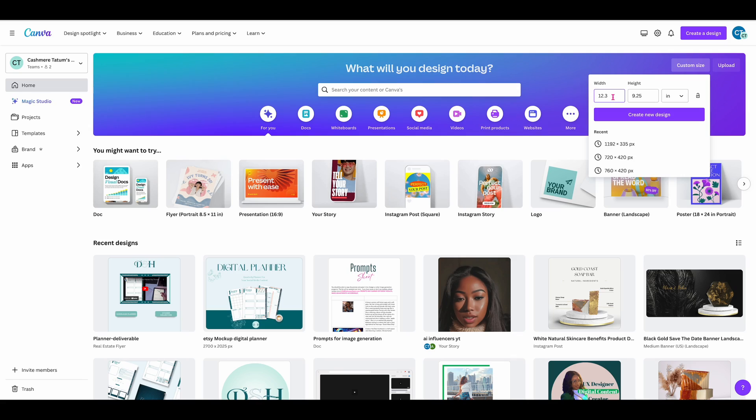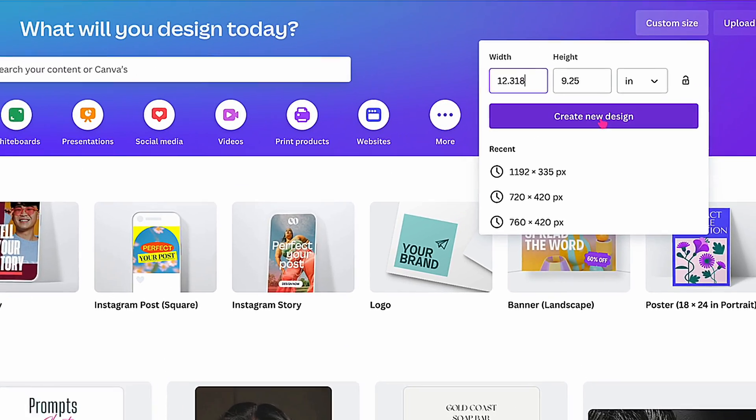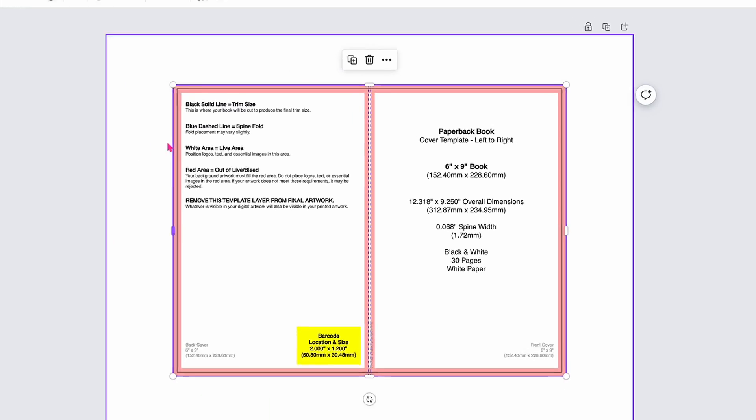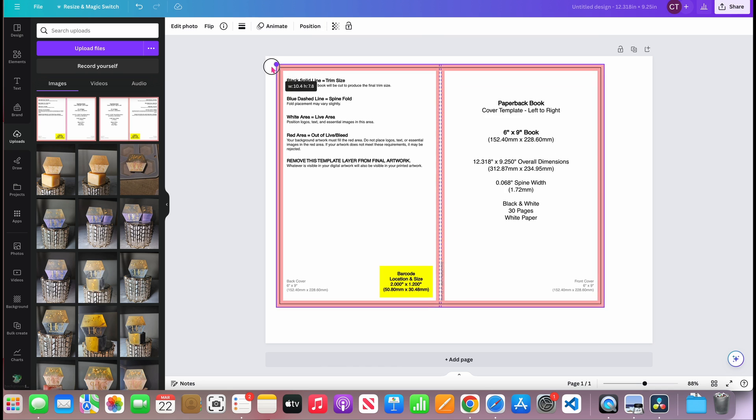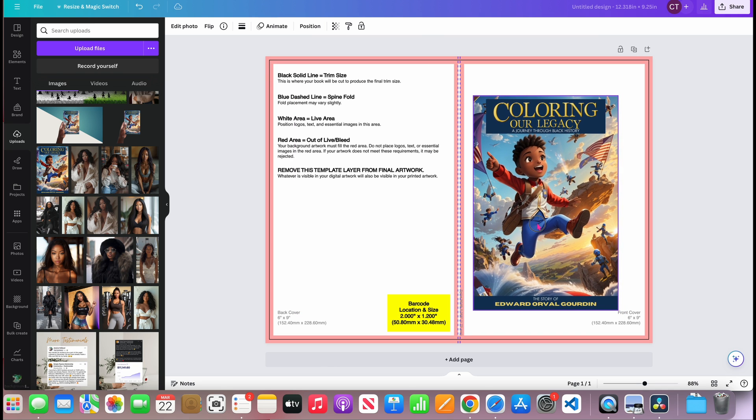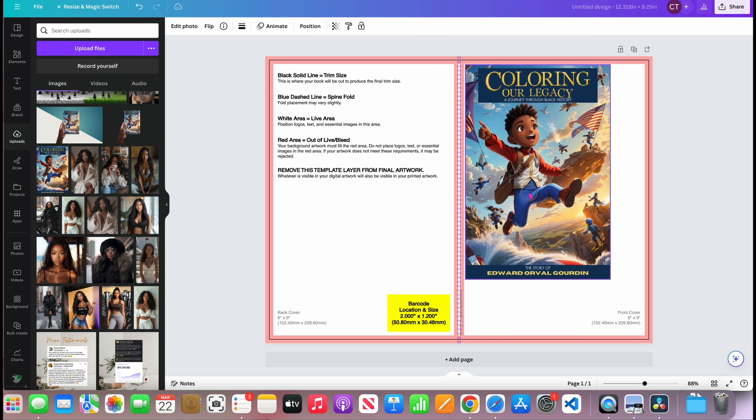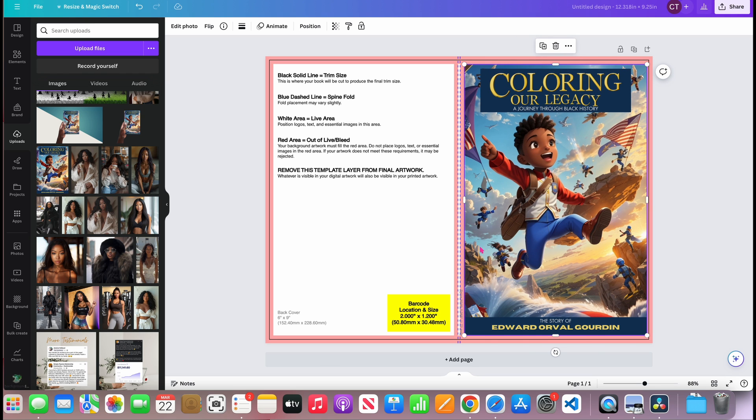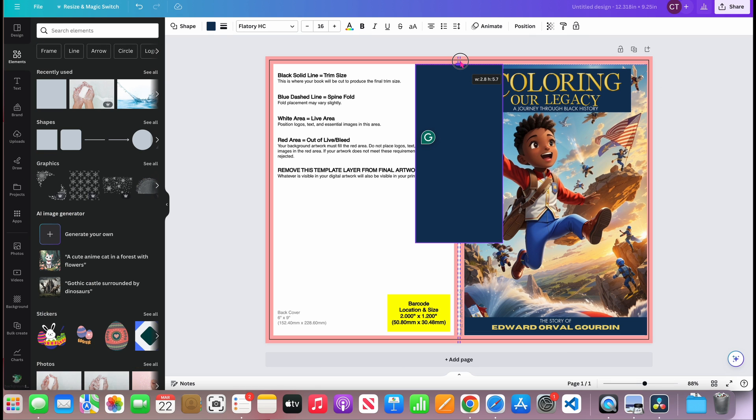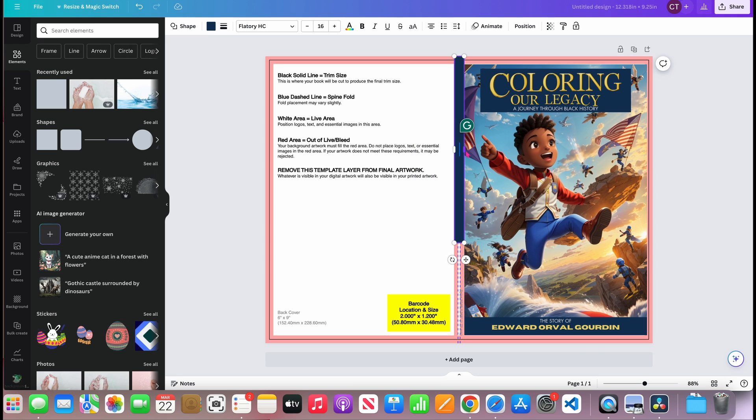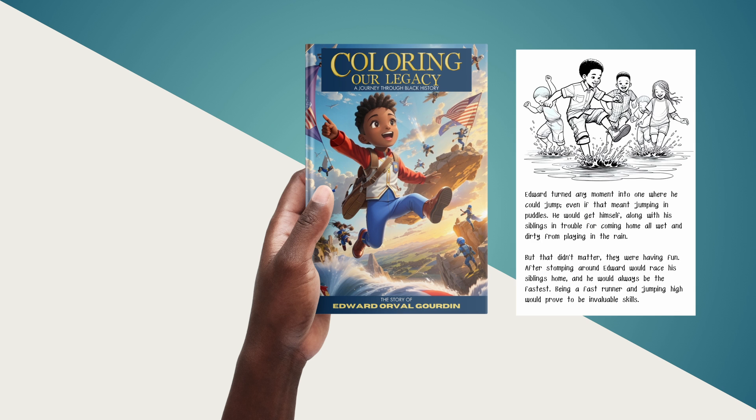In Canva, create a new document. Choose a custom size and use the full cover width. Drag the template to fit the canvas in Canva and place your cover image within the guidelines on the template. The template has instructions on how you should place your content. I made my cover in Leonardo and edited the text in Canva, but you can design it with elements in Canva.